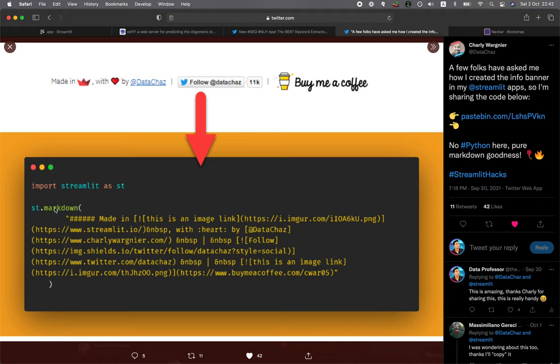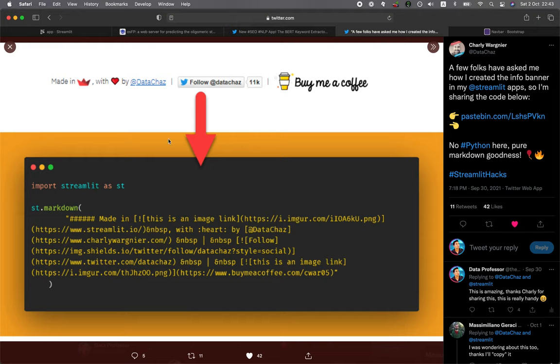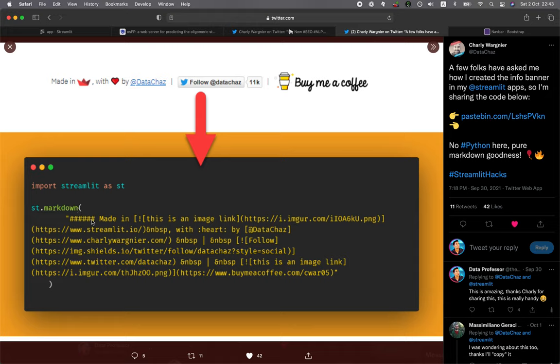As you can see here, he made use of the st.markdown function, which uses pure markdown. The images you see here are done using markdown syntax, where he specified the URL of the image and the corresponding link to it upon clicking on the image. This got me thinking, what if we use st.markdown, but instead of the markdown syntax, what if we use some HTML?